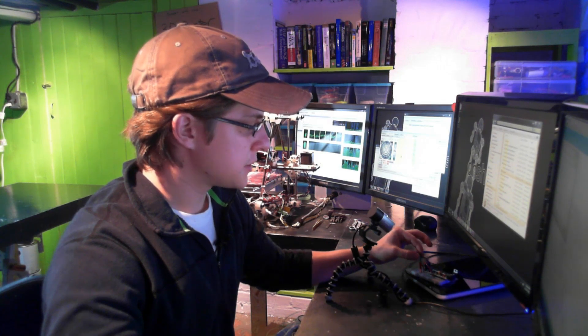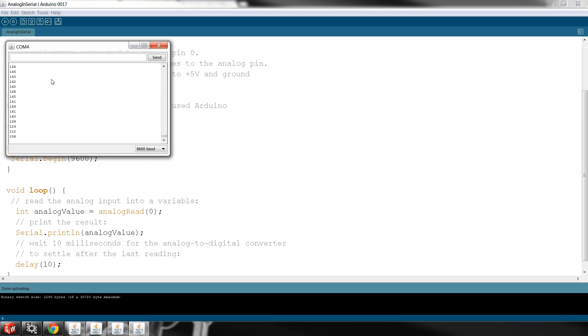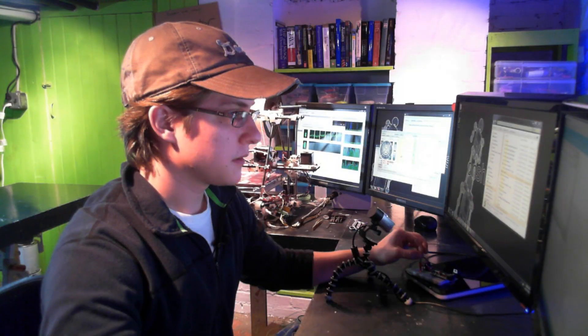But if I apply just a little bit of force, we're starting to get values. That's exciting.